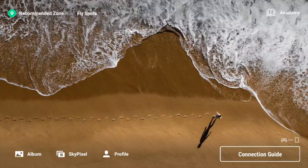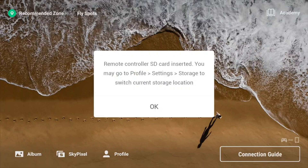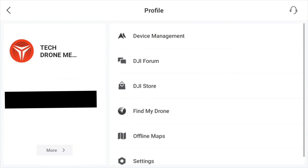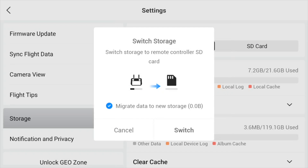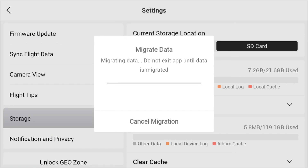So next I thought, okay, I will just plug in an SD card. It will pop up with a message saying remote controller SD card inserted — you may go to profile settings storage to switch to this storage location. Everything seems to be working okay. The only problem is that the screen recordings are still being stored on the internal memory of the controller, so we need to use a different approach.